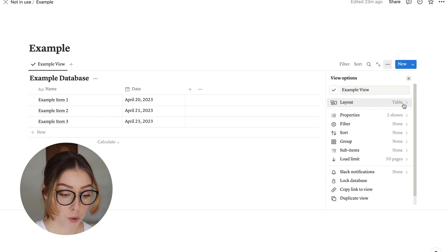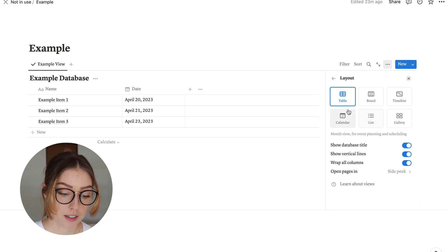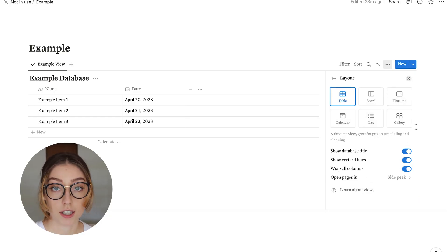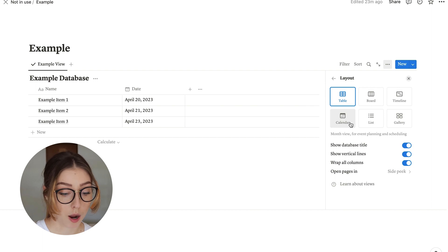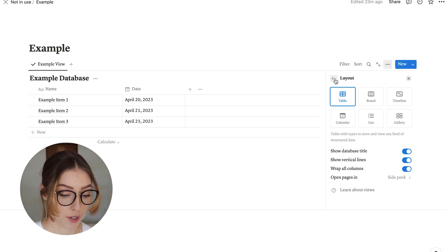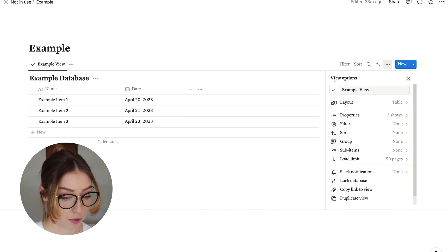The next thing you have is your layout. This is the type of view that you have. There is a few different options here, and I'm actually going to come back to this when we talk about the different views.